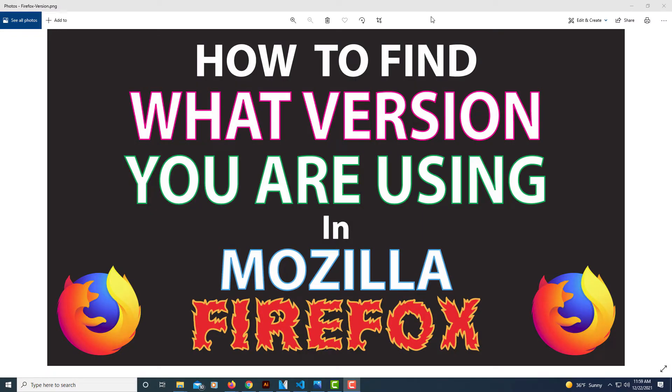This is going to be a short video tutorial on how to find what version of Mozilla Firefox that you're using. Let me jump over to Mozilla Firefox here.